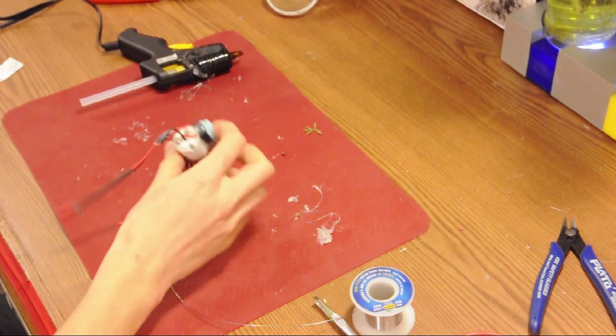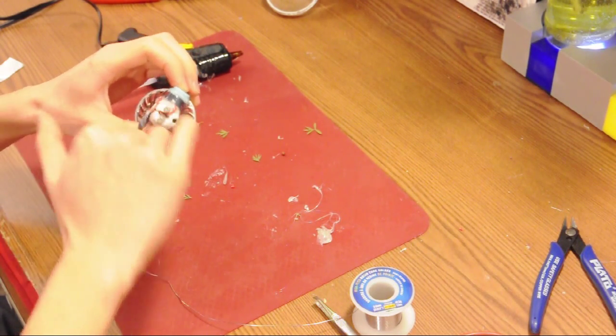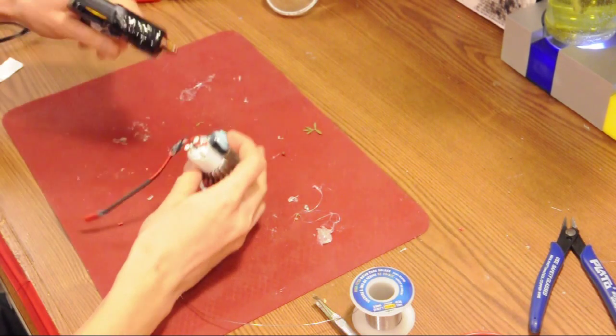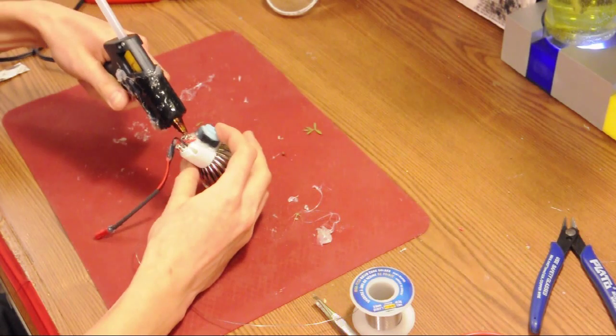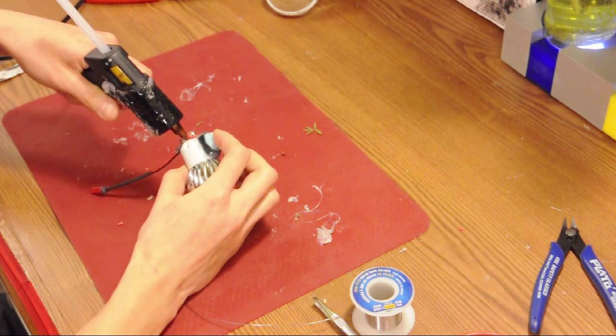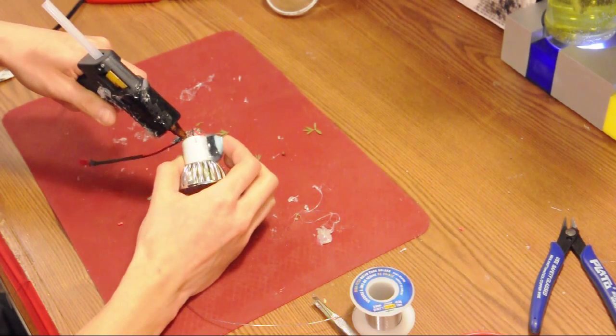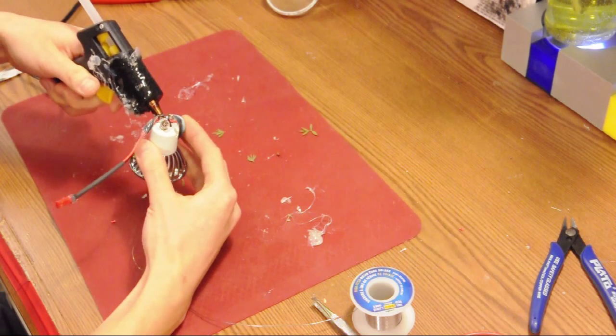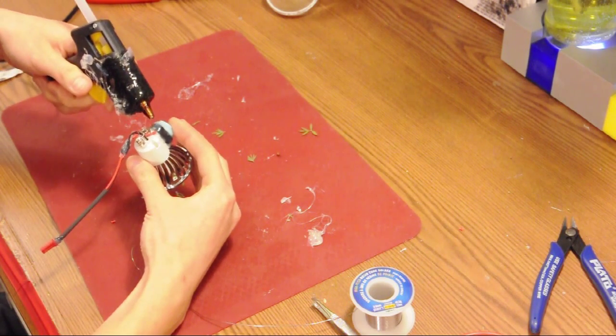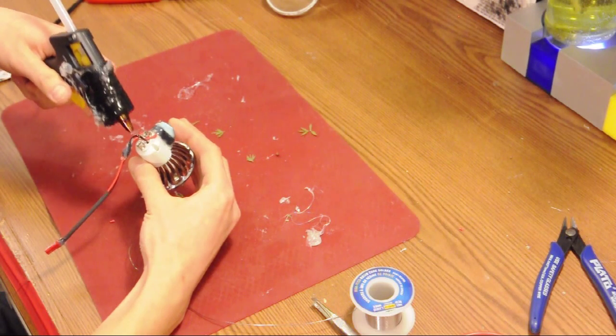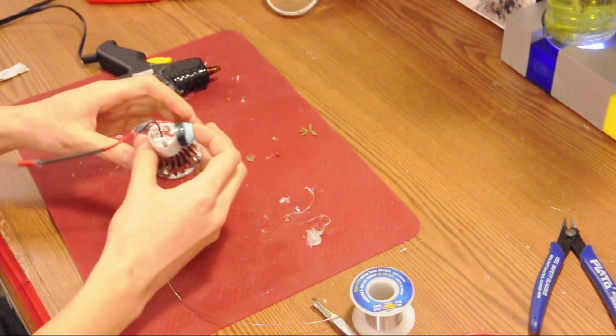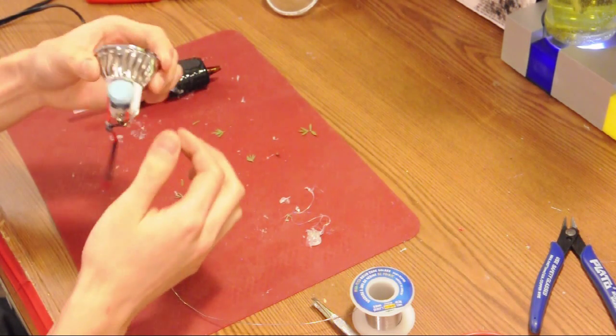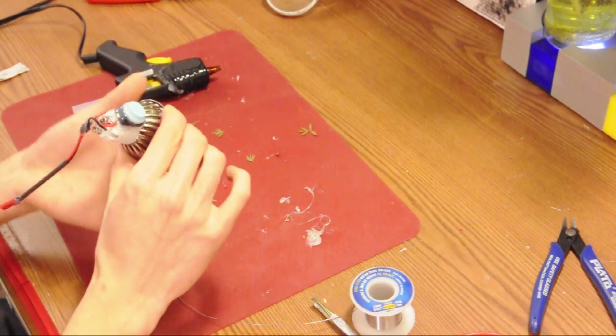So final step: we're going to seal off a bunch of these holes in the back, not the screw holes in case we need to access it again to do repairs, just the wire to prevent any water from getting inside, as well as to provide more strain relief so that when you're yanking on these wires, you're not yanking them off of your solder points on the inside.